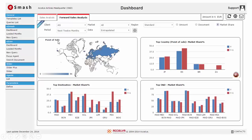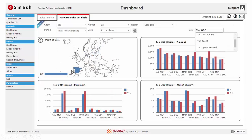What's more? You can easily navigate through an interactive world map to view performance for future period in specific markets. You can navigate to region and country level. Here you have information for your top ONDs, top destinations, top agents and top agent networks.